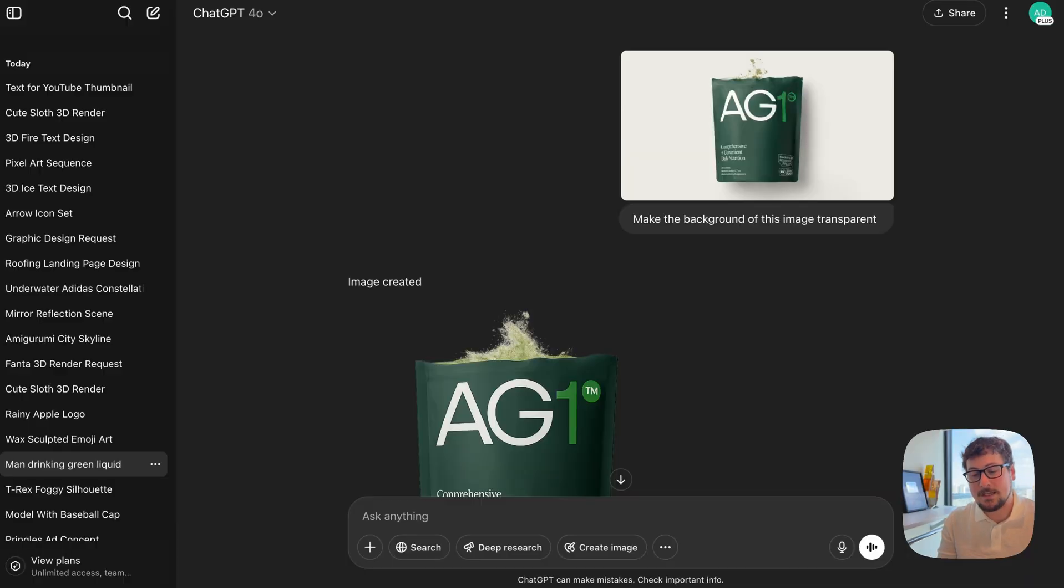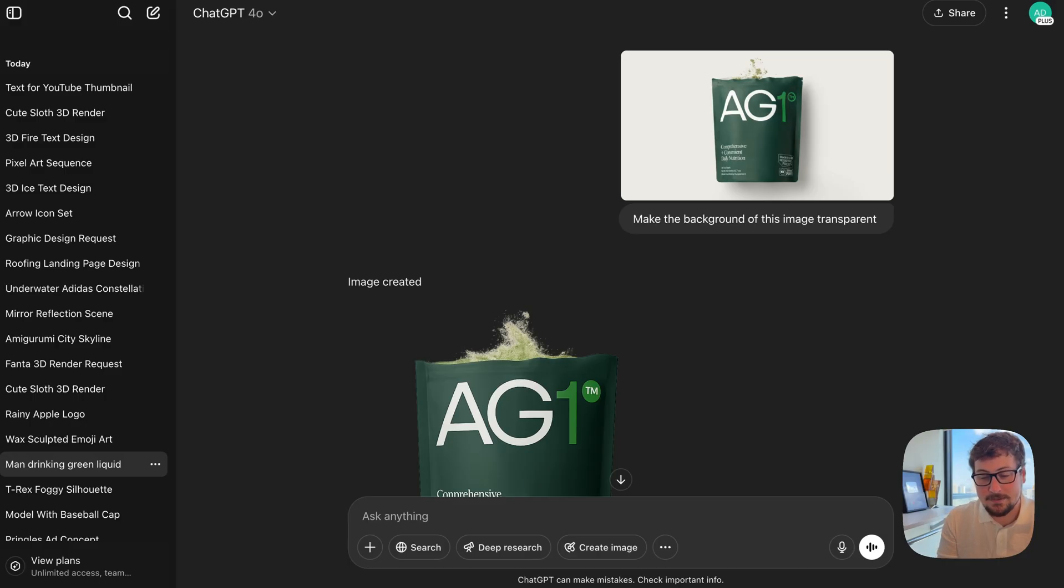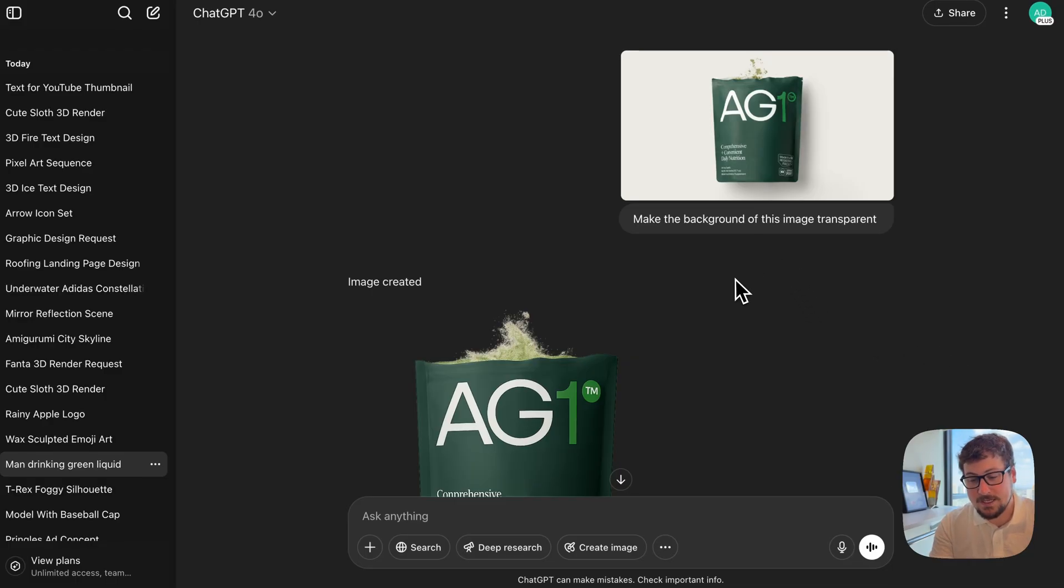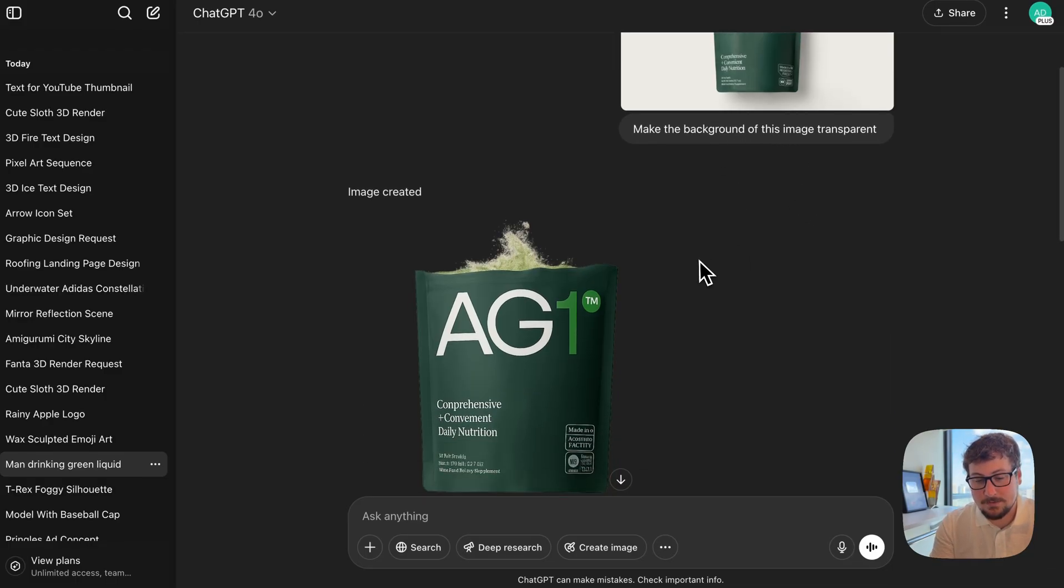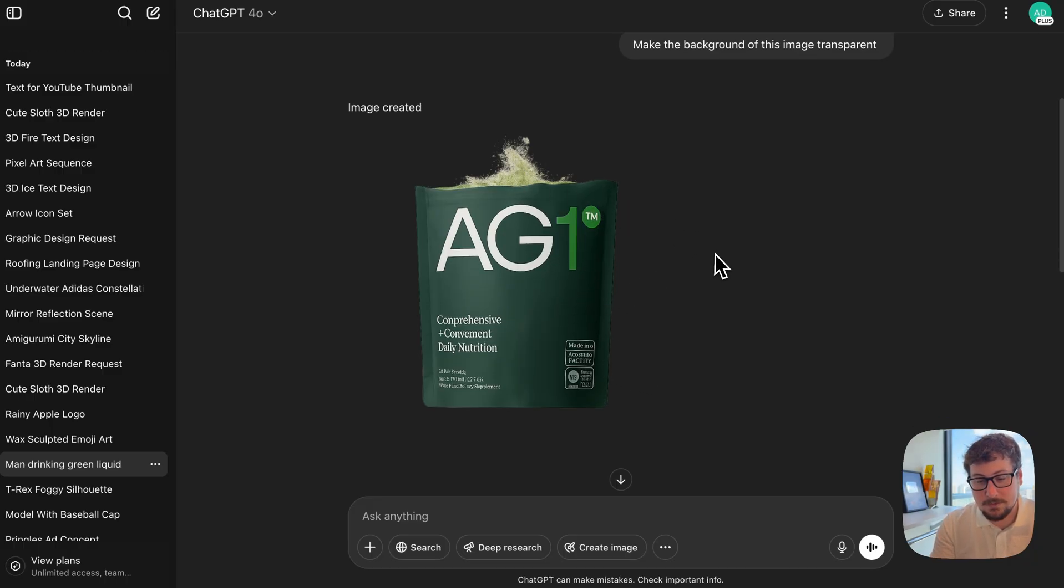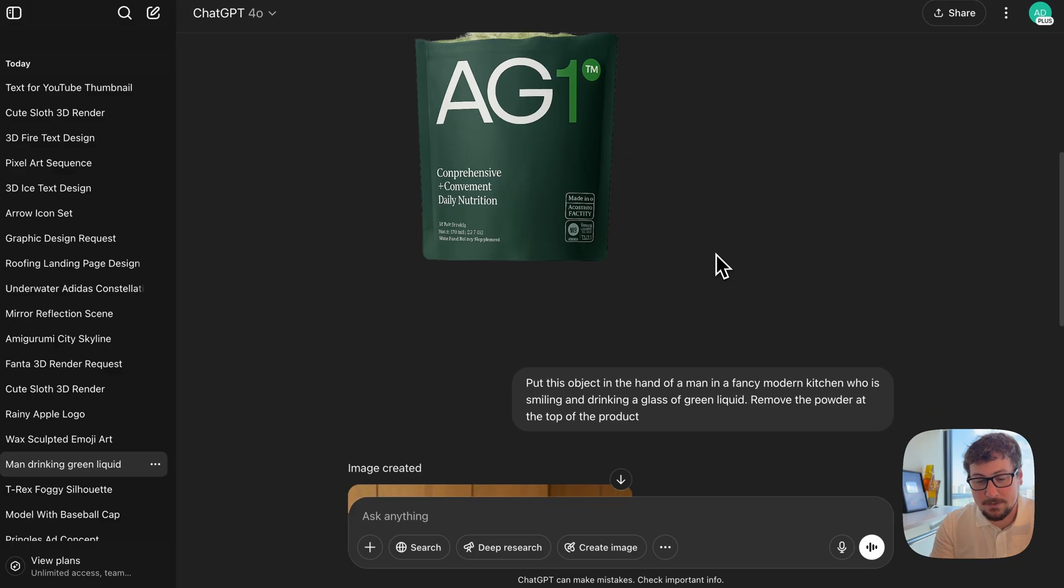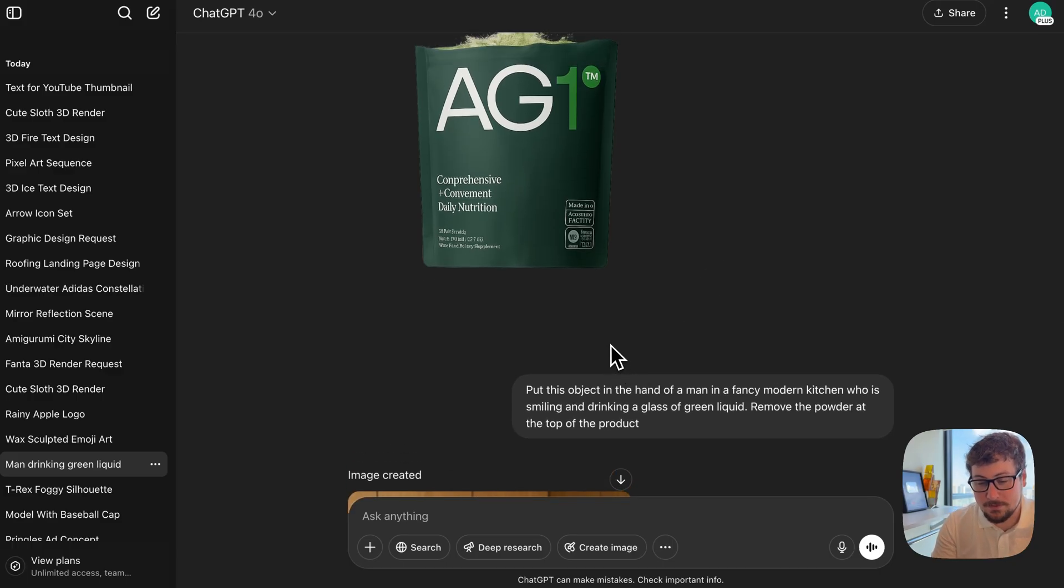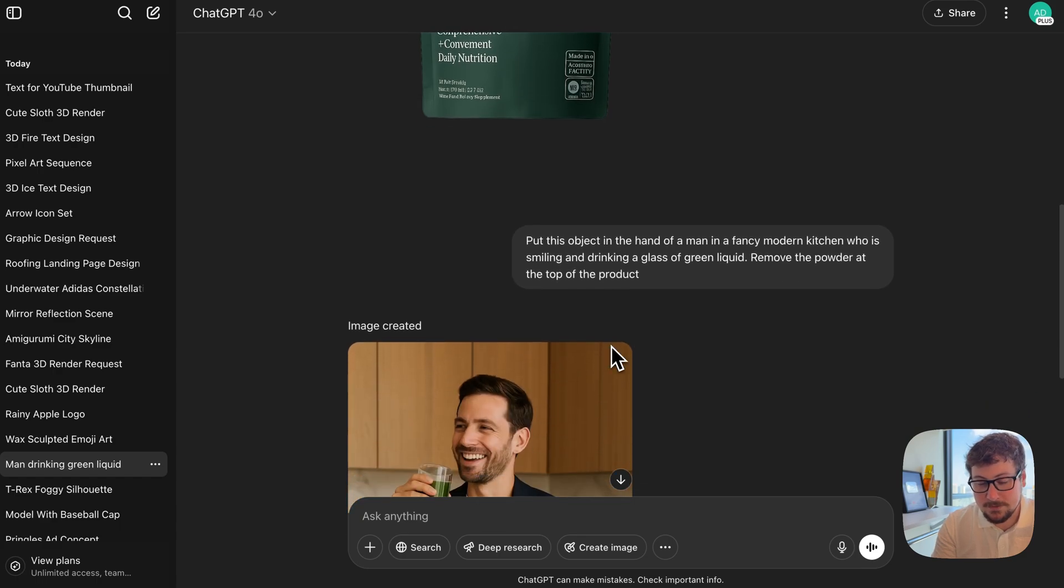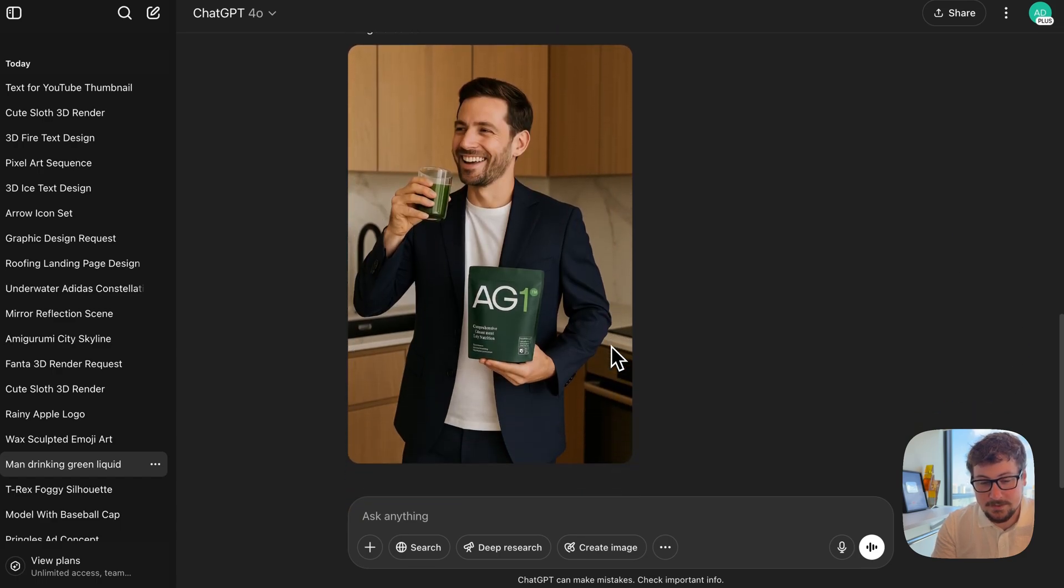This ties into the second skill that ChatGPT image is very good at, and that is making the background transparent. I use this in pretty much everything, so I can take these images and then edit them into a different platform. Here, you can see we gave it the AG1, and we just simply said to make the background transparent. It did a really good job. It's a little bit weird with the powder on the top. But then we went back to the first prompt, and we said put this object in the hand of a man in a fancy modern kitchen, who is smiling, drinking a glass of green liquid. This is a great product image example for AG1.